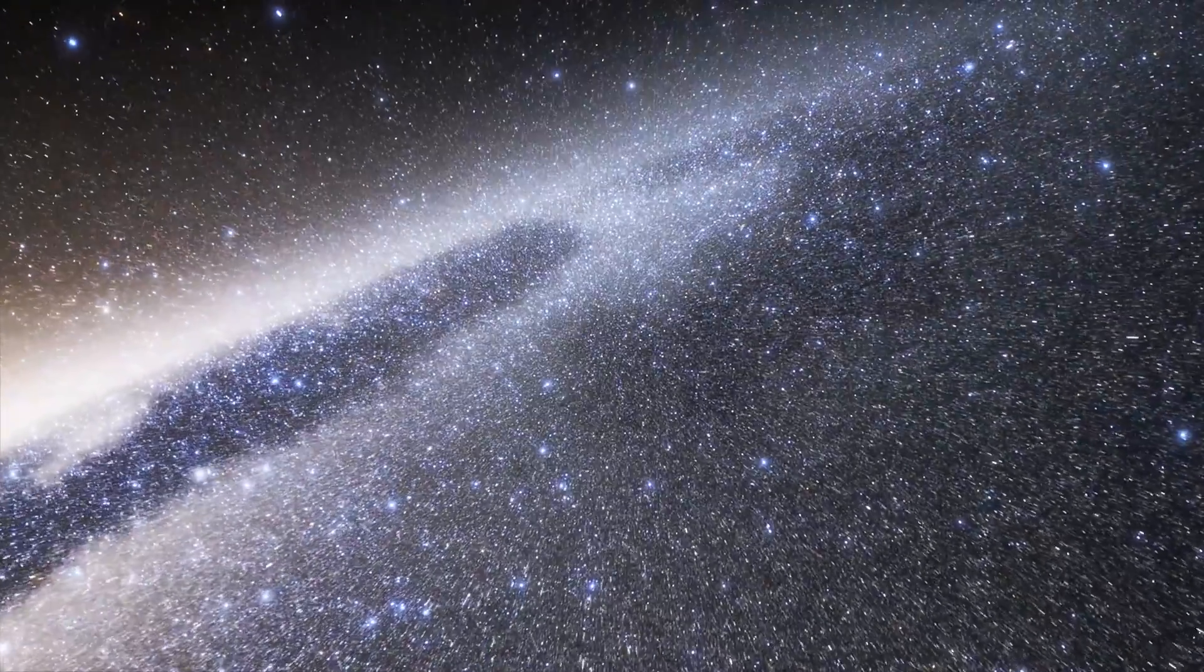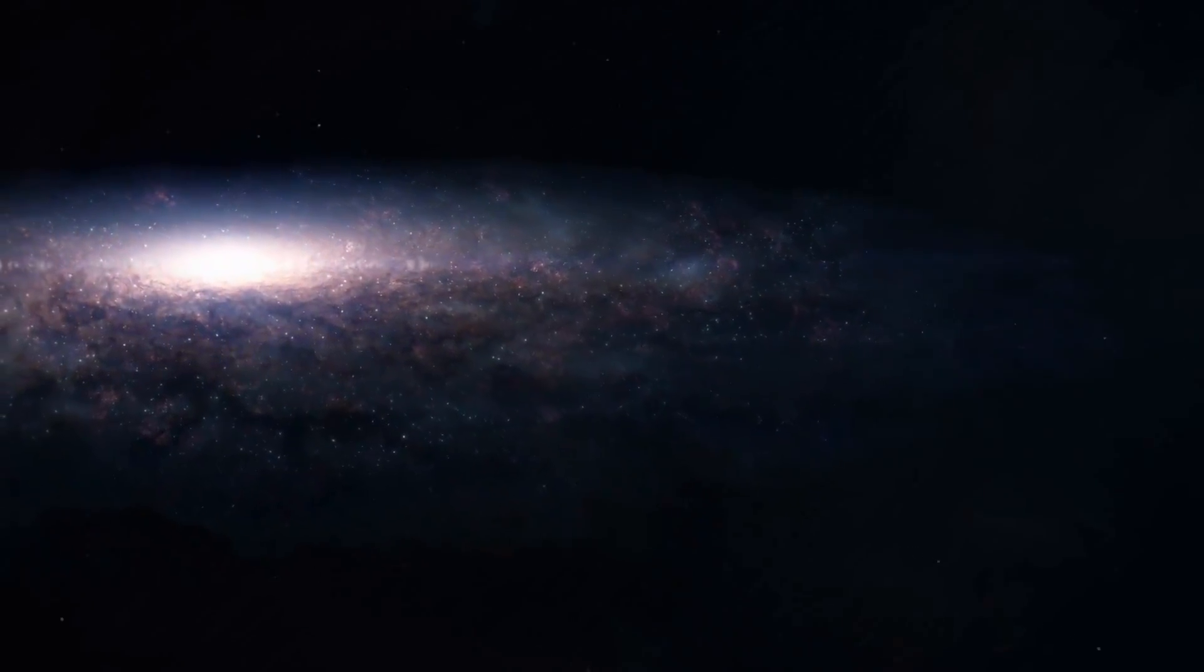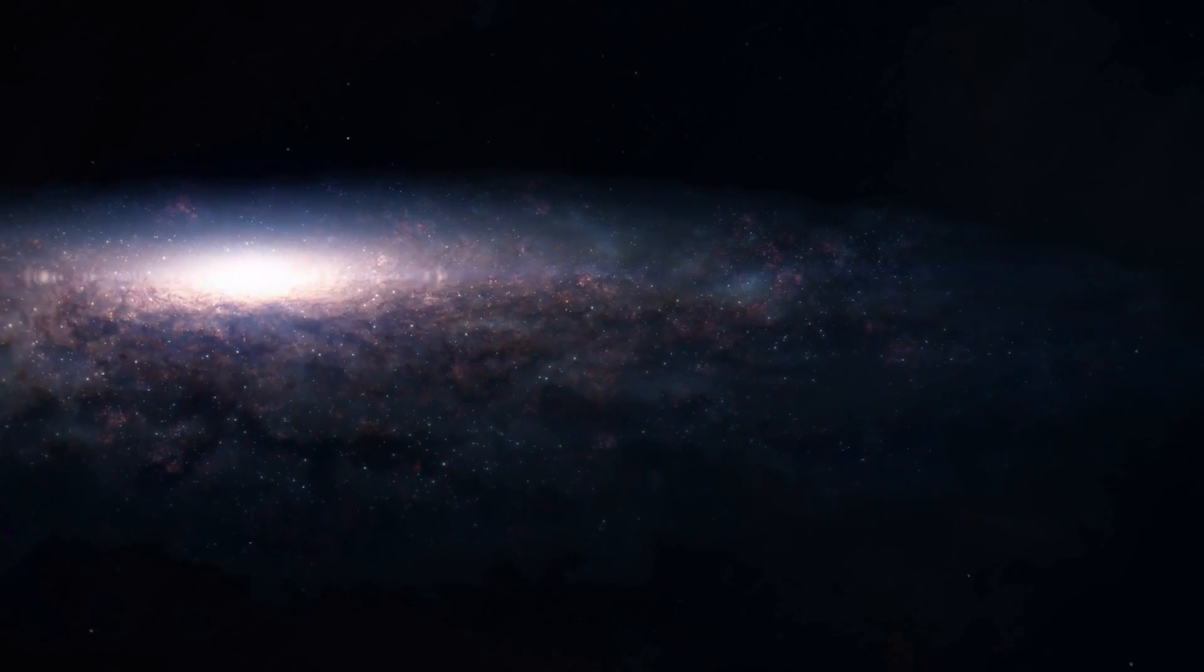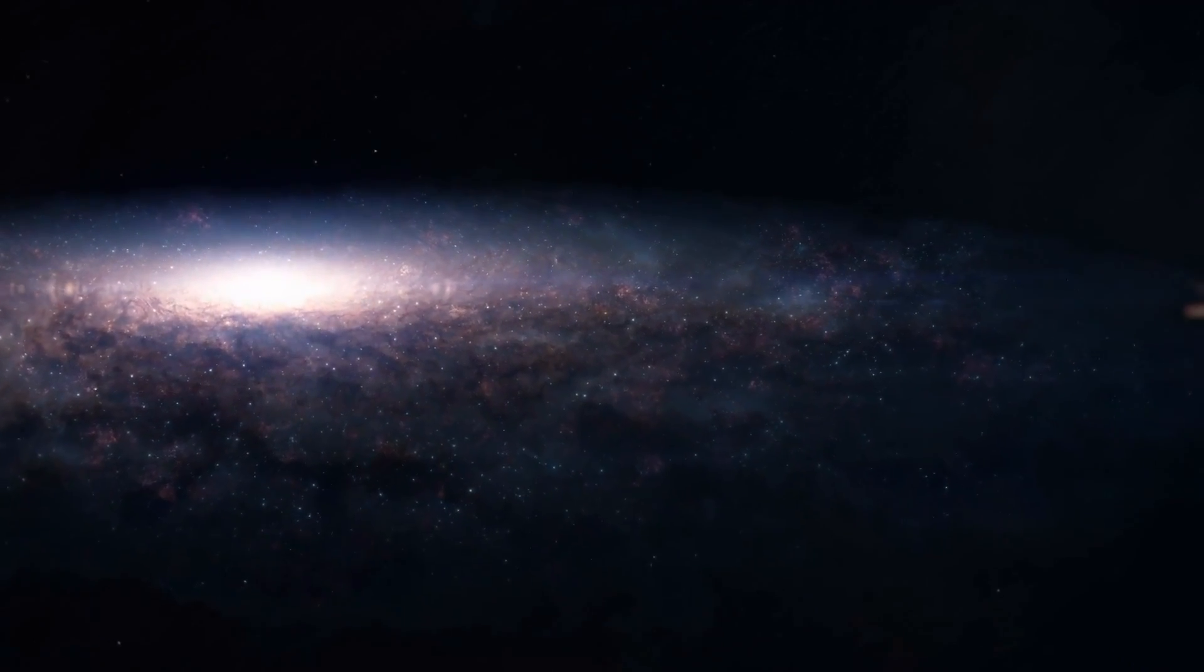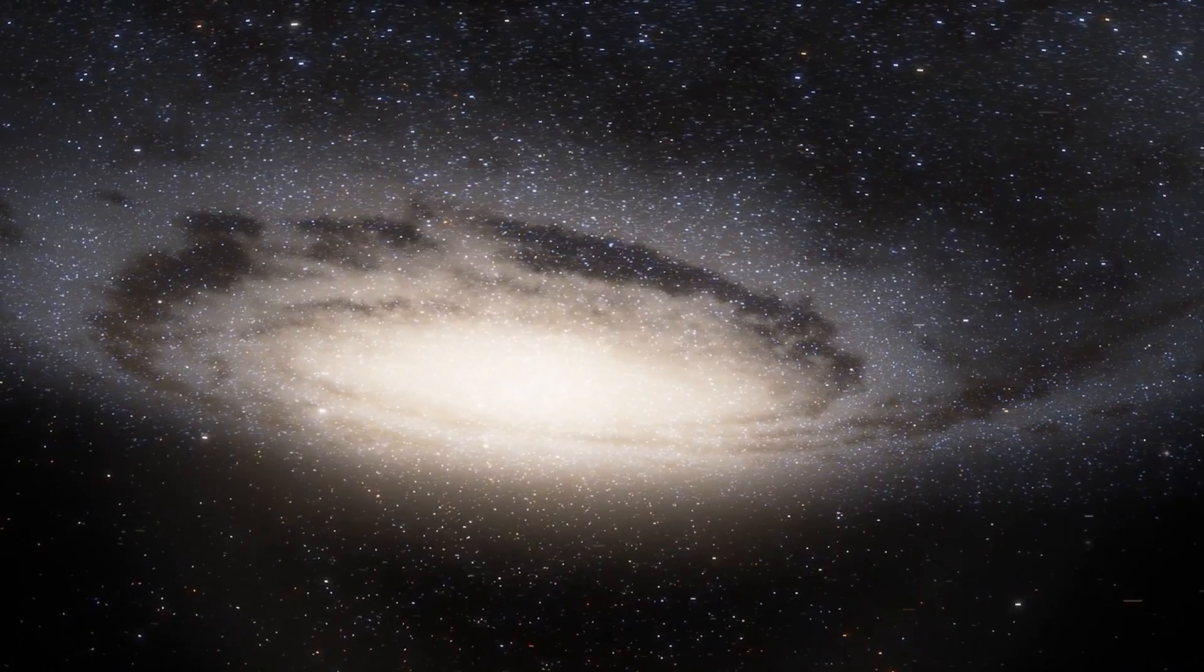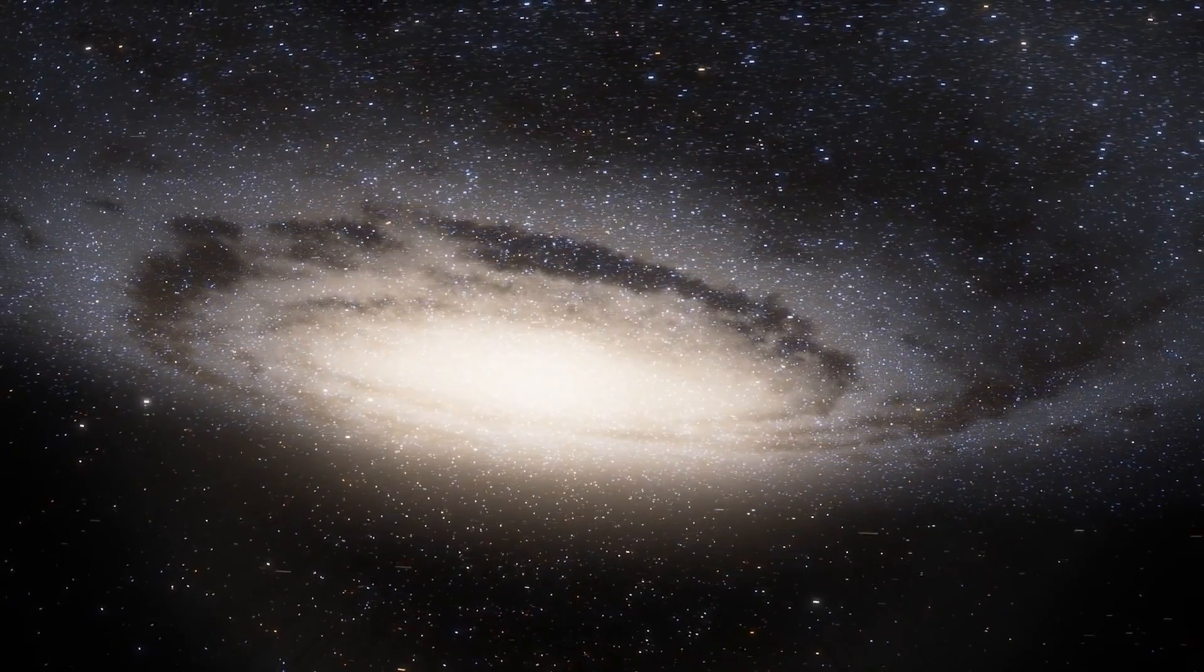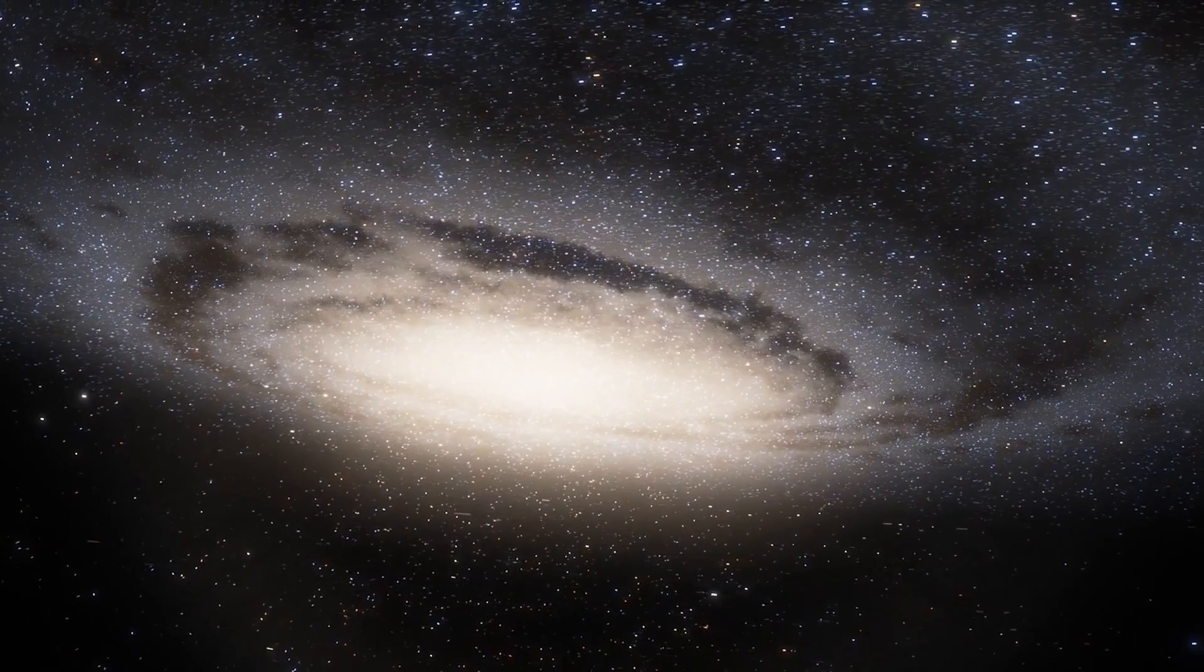it contains far more stars. The Andromeda galaxy is estimated to be home to around 1 trillion stars whereas we have just 100 to 400 billion stars in the Milky Way.